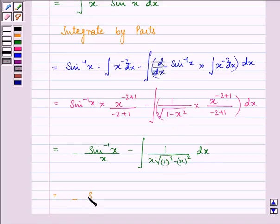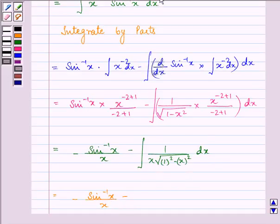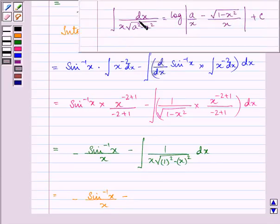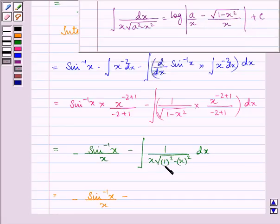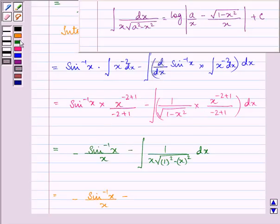So we have minus sin inverse x upon x, minus — we know that the integral of dx upon x under root a square minus x square equals log of a upon x minus under root 1 minus x square upon x, in mod plus c. Here a is equal to 1, and since we had a minus sign, minus minus becomes plus.